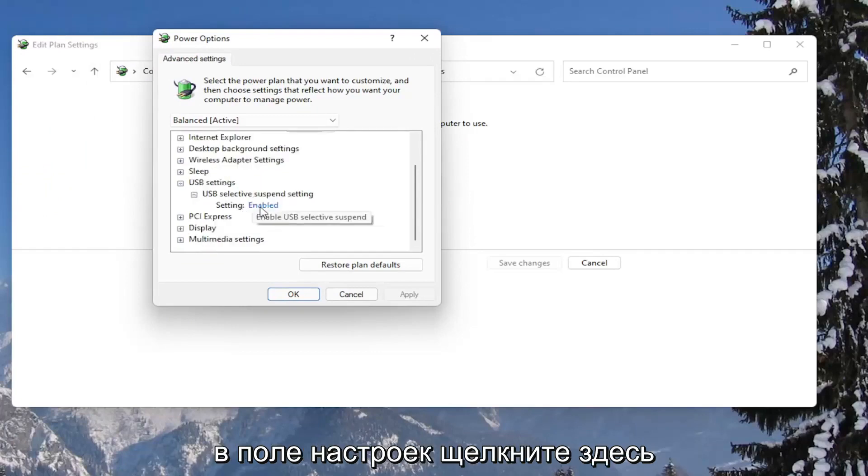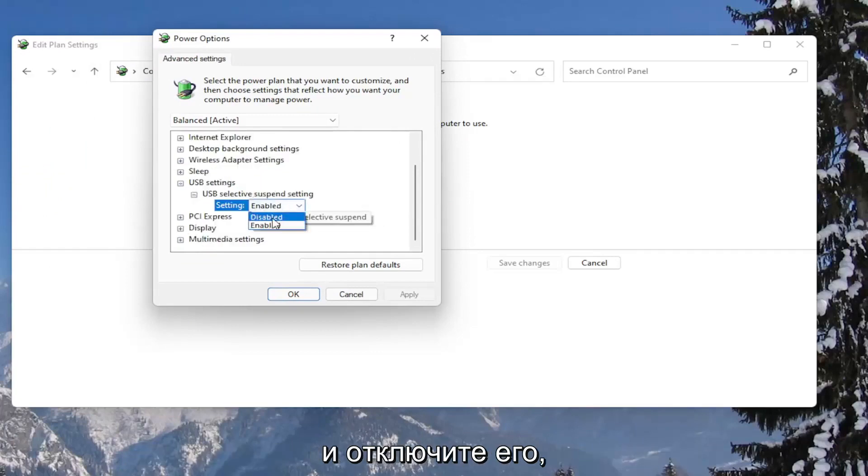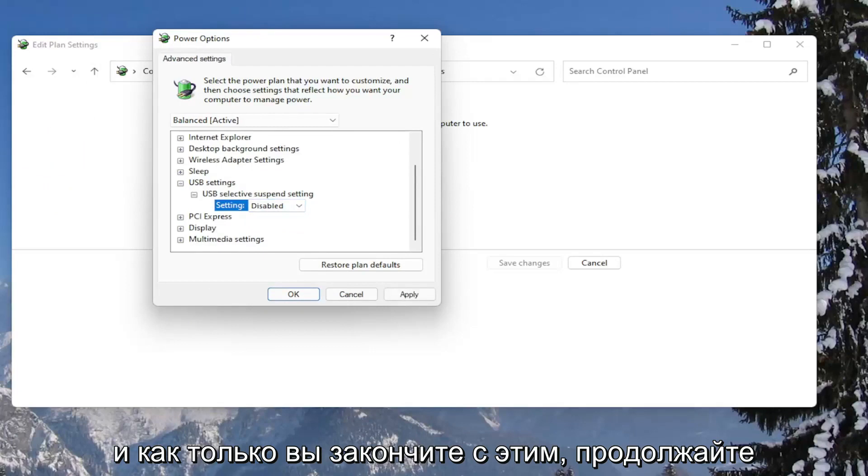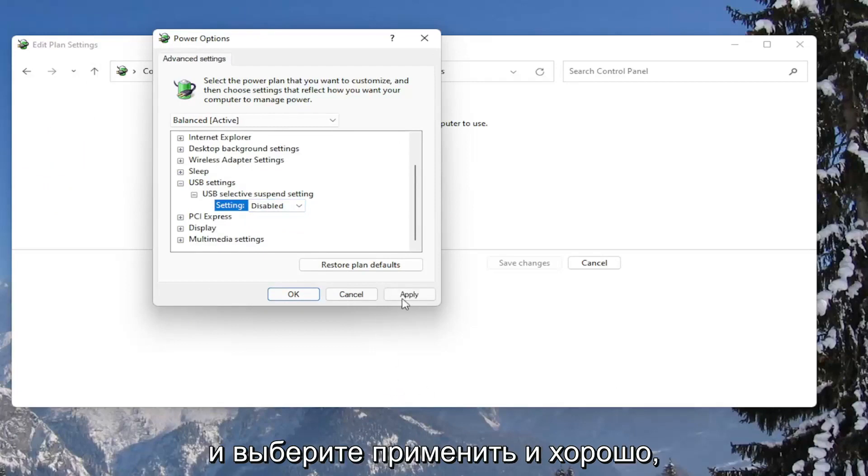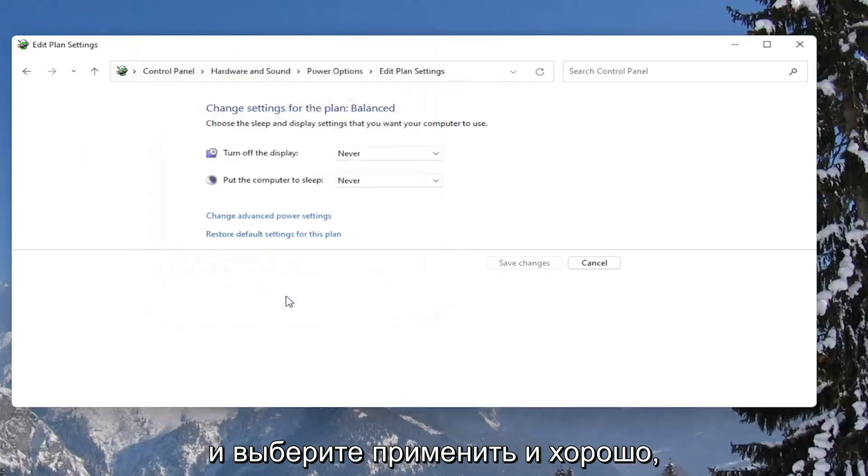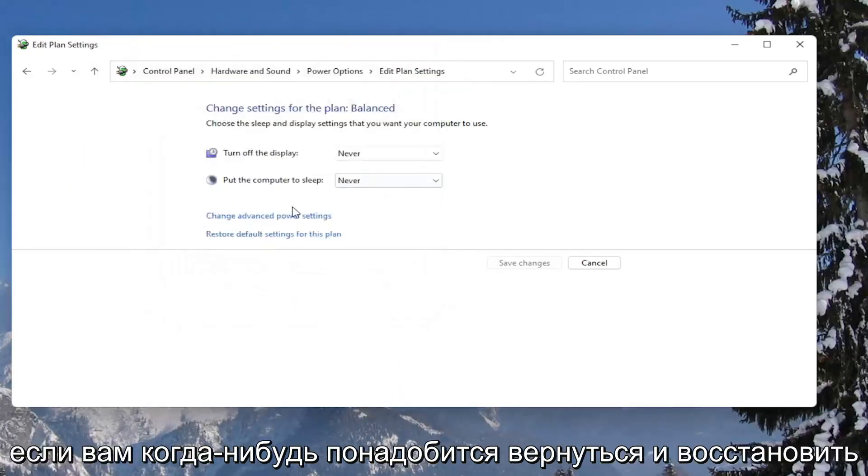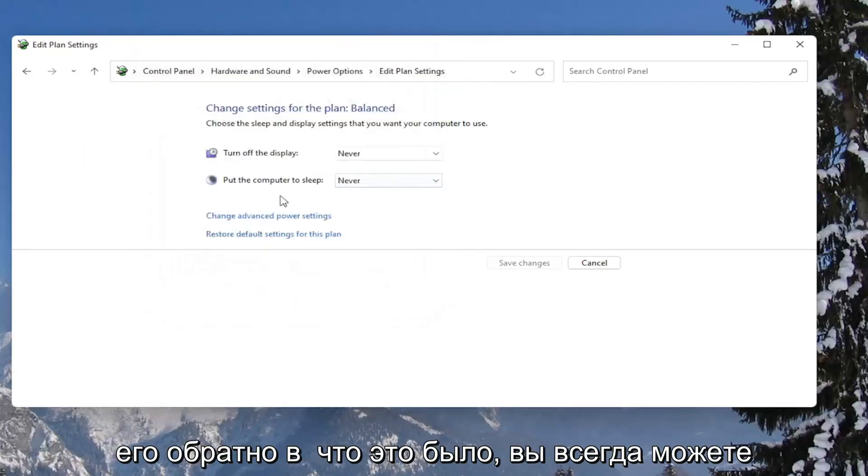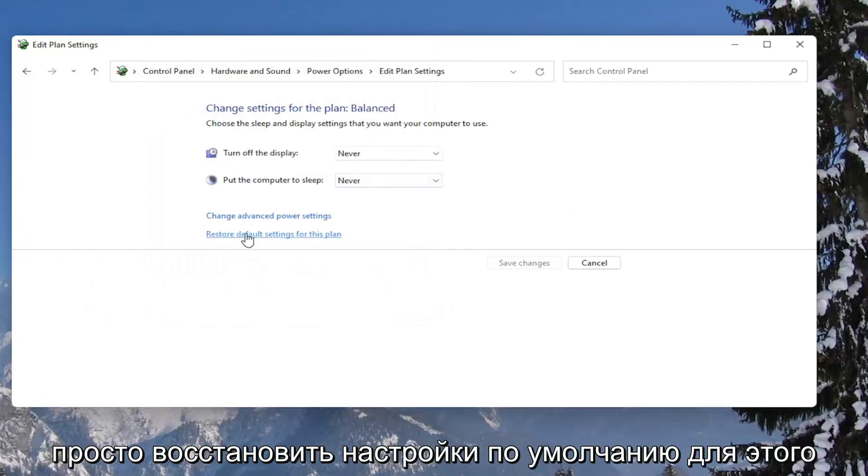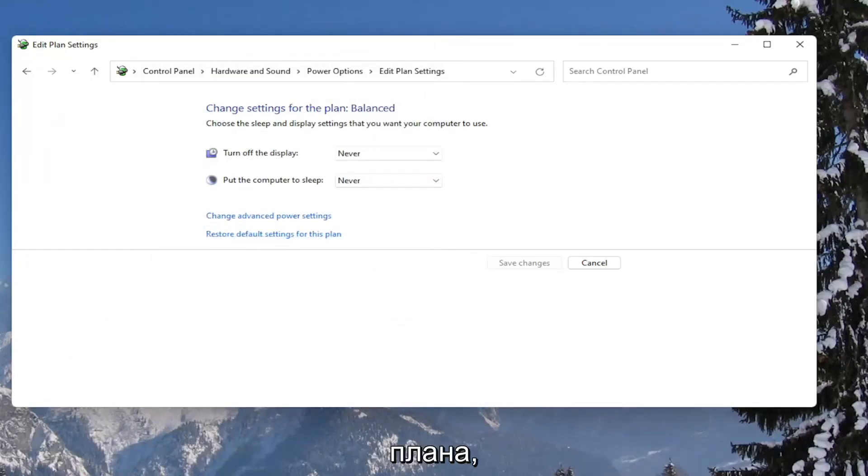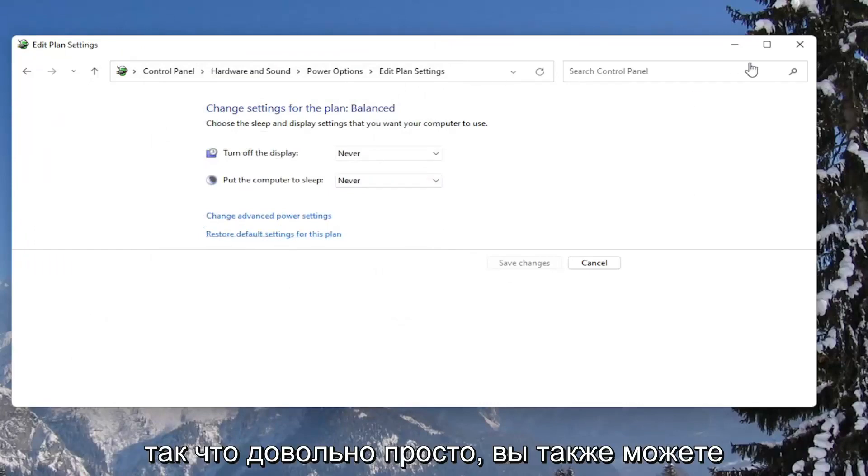And expand the USB selective suspend setting. And in the setting field, click inside of here and set it to disabled. And once you're done with that, go ahead and select apply and okay. And if you ever need to go back and restore it back to what it was, you can always just restore default settings for this plan. So pretty straightforward.